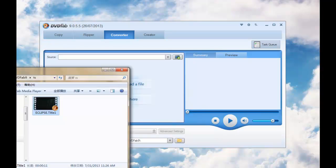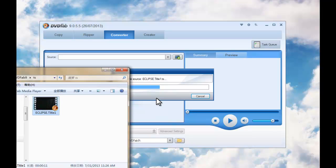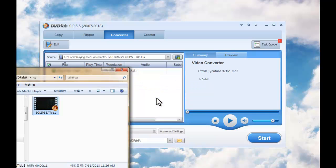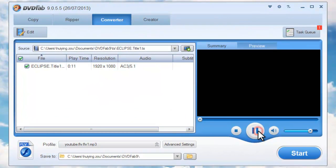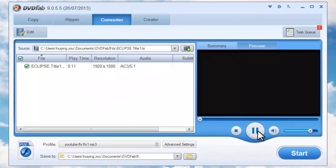Now drag and drop in the source video you want to convert. OK, then preview the video in real time if you like.